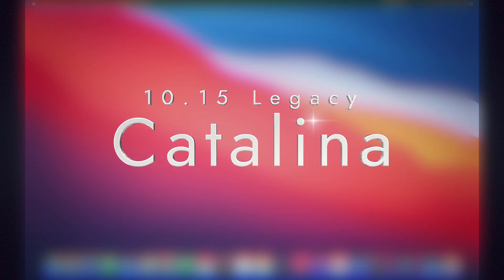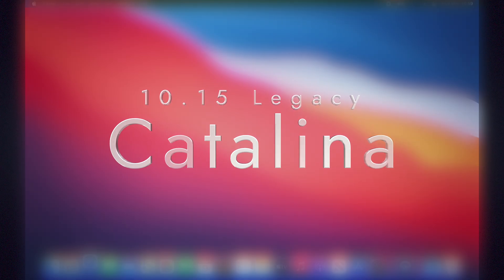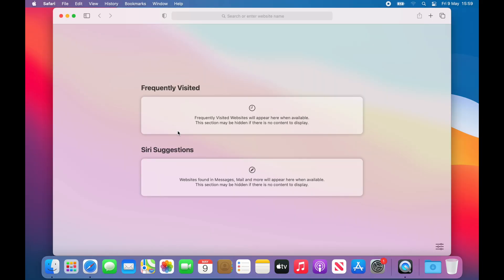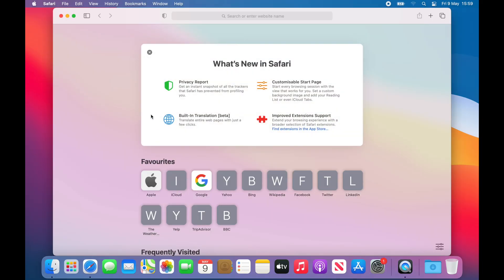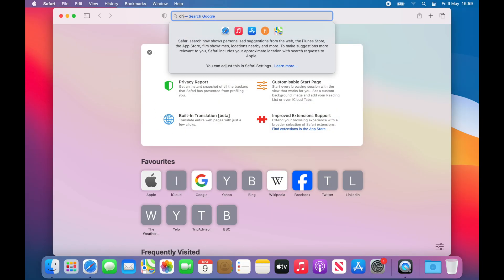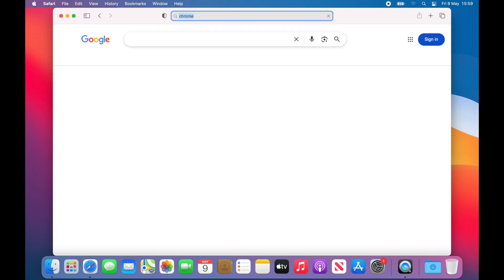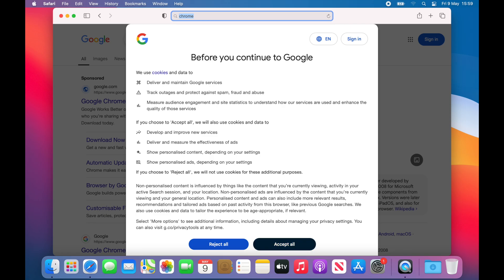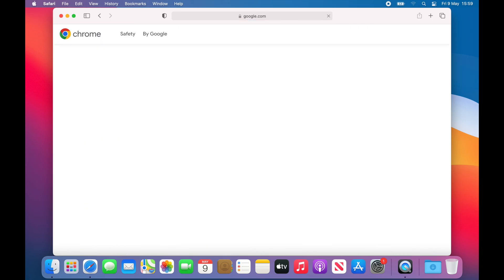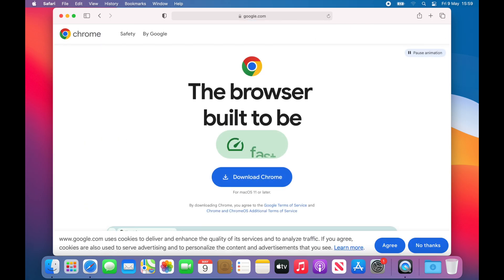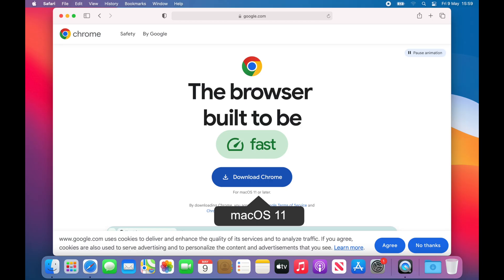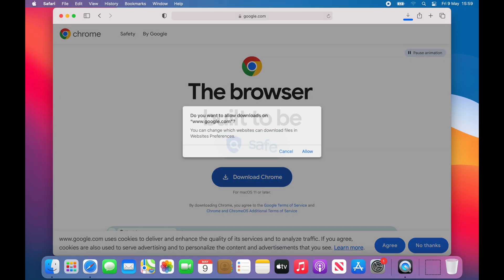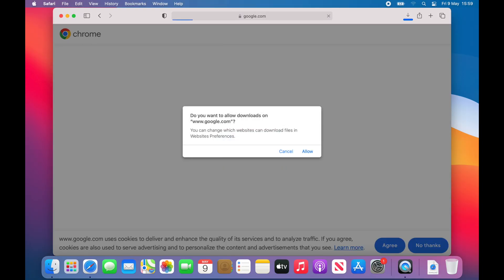Google Chrome can only be installed on Mac OS 11 and above, so the legacy version of Google Chrome is not available. If you're running Catalina, you will not be able to find the Google Chrome installer from the official Google website. You have to upgrade the machine to a minimum of Big Sur and above.